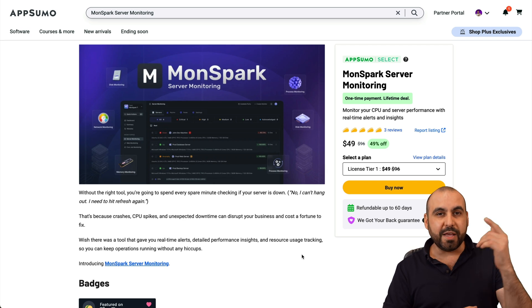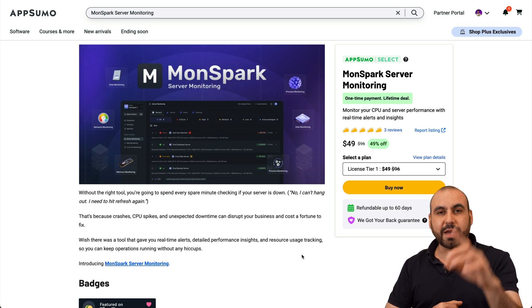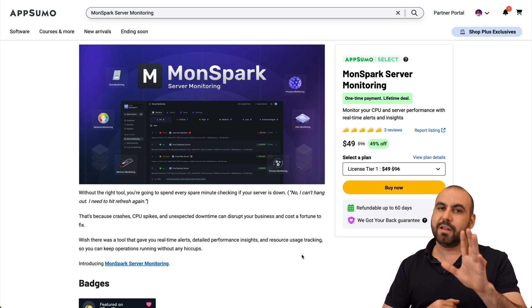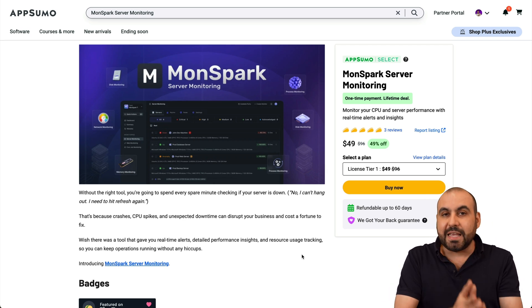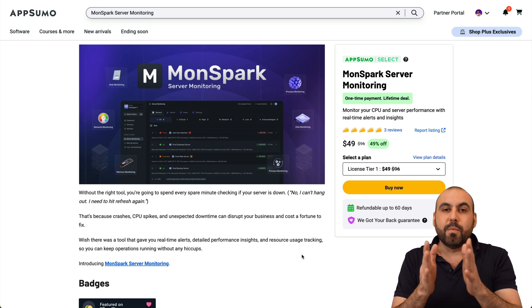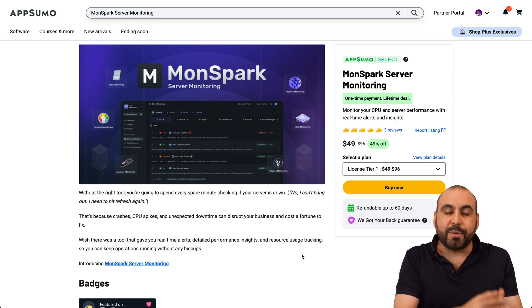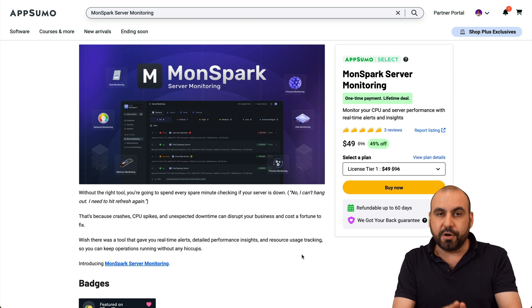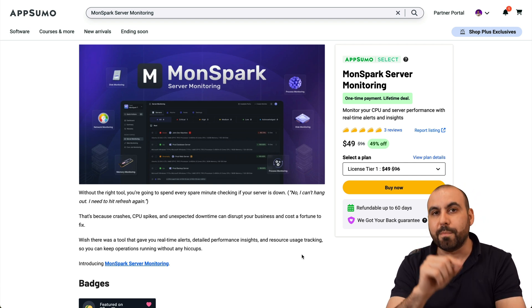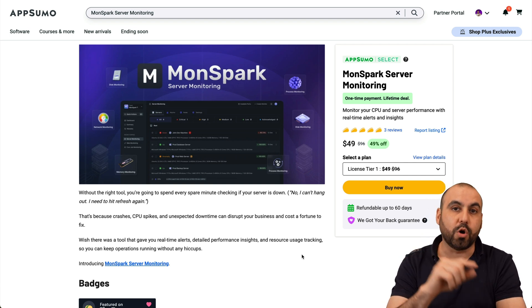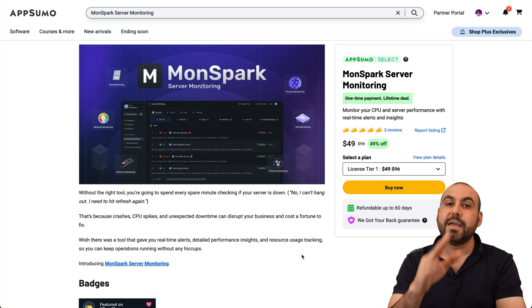Hey, what's up everyone? This is Monspark and right now it's on a lifetime deal. Now, don't mistake this with Monspark website monitor. This one is specific to monitoring your servers.